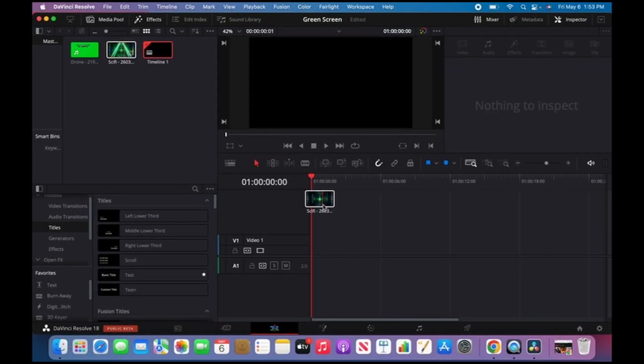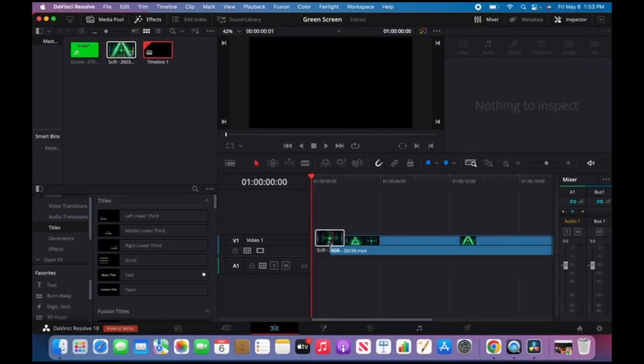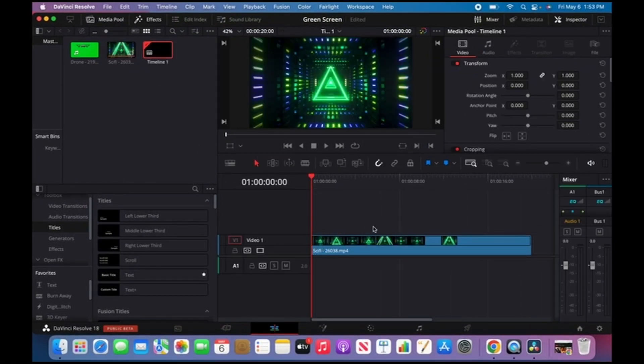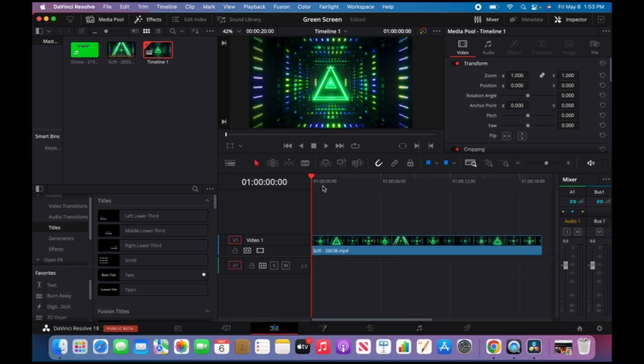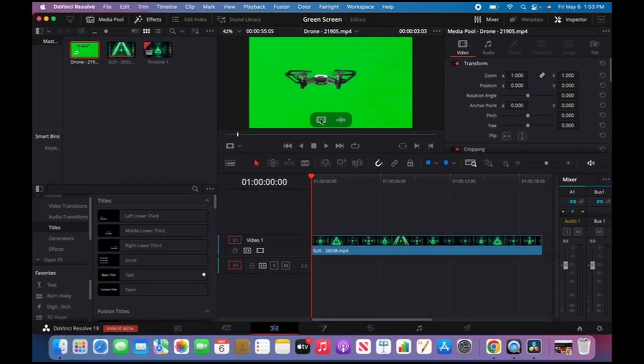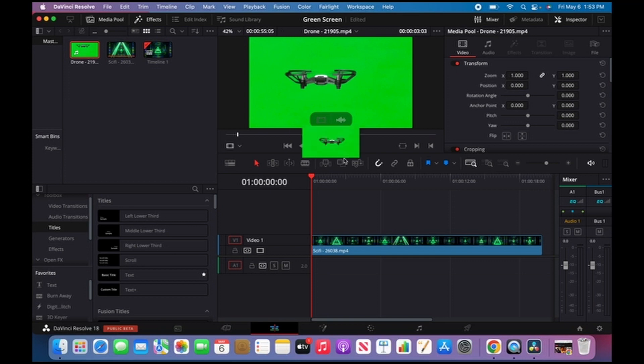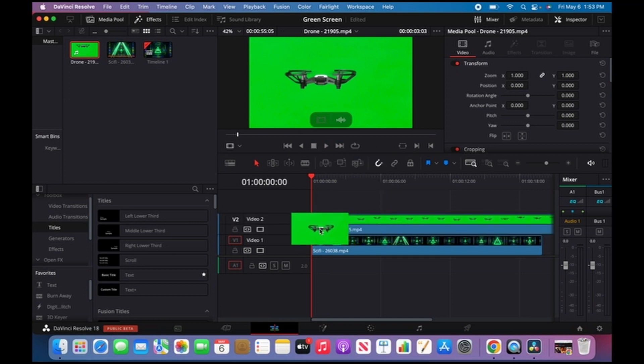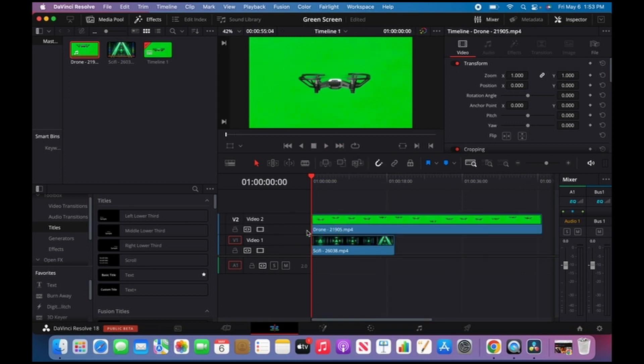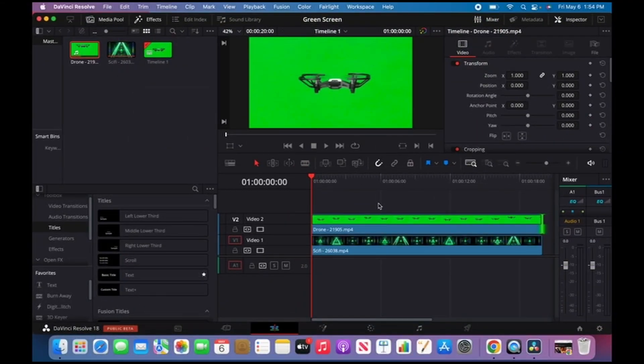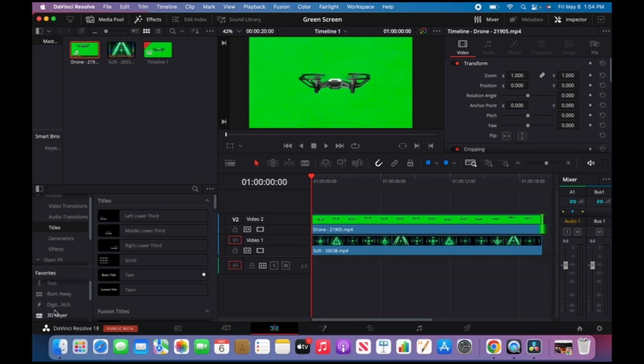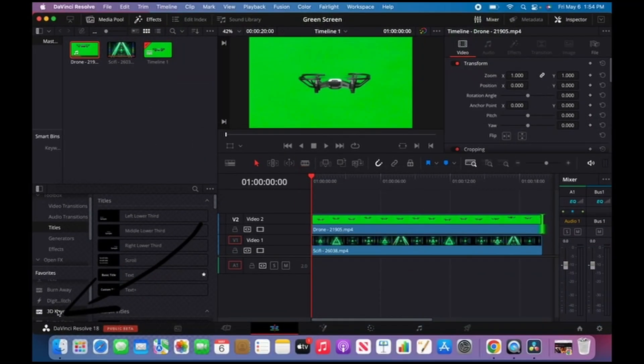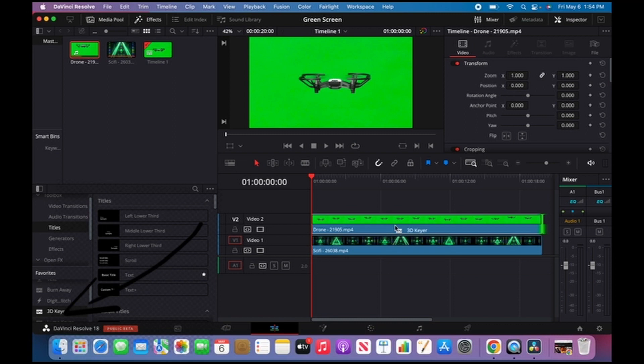I'll take the background and place it in my timeline. On top of the background, I'm gonna get the green screen footage and put it on top. Once you have your green screen on top of your background, grab the 3D Keyer effect and place it inside the green screen. Now that I have the effect inside the green screen, I'm gonna go to the